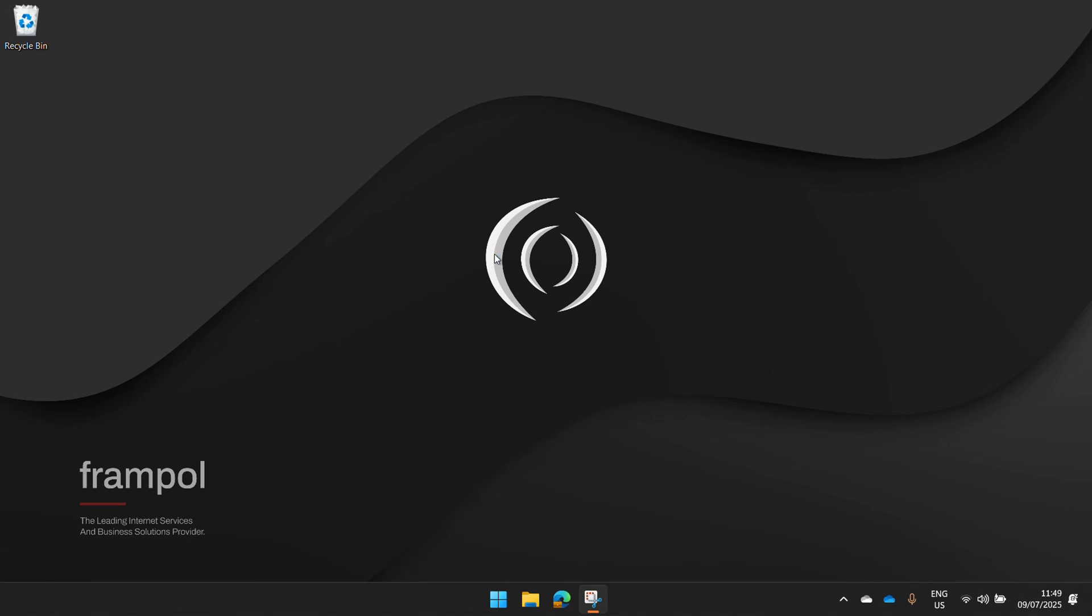Hello and welcome to the Frample YouTube channel. My name is Maka and today we're going to be talking about Frample Starlink Management Portal. For those who haven't heard about it, it's a powerful way to control, monitor, and have full access over your Starlink kit. It works whether you are a provider or simply a user, whether you have one kit or multiple kits. It's very easy to use, very simple, and it's completely free for everybody who subscribes to Starlink through Frample.